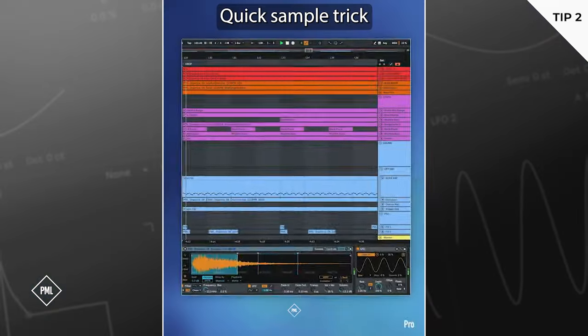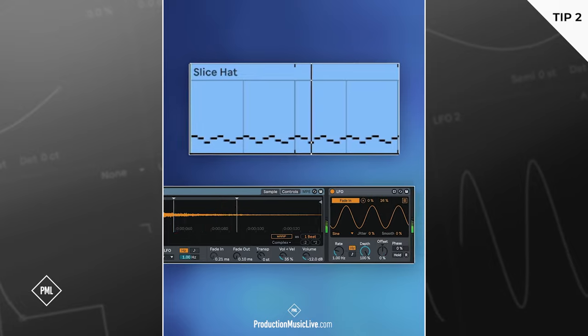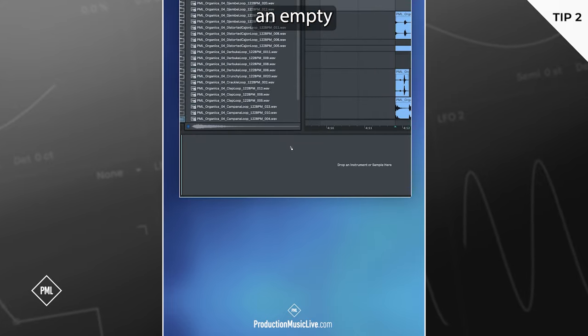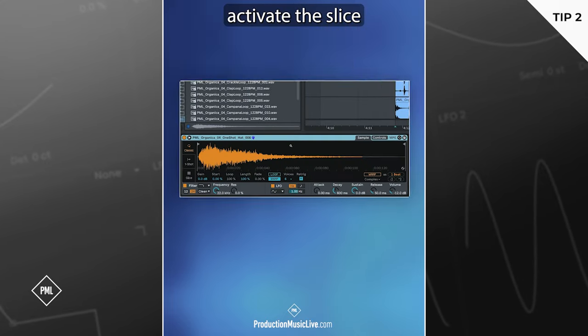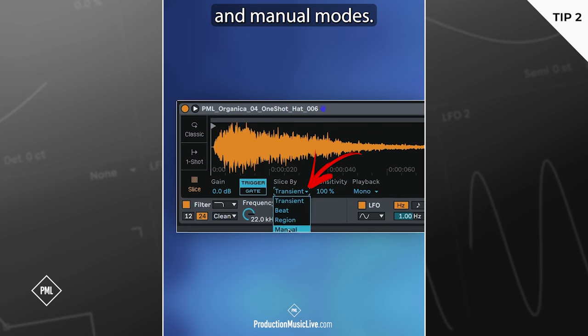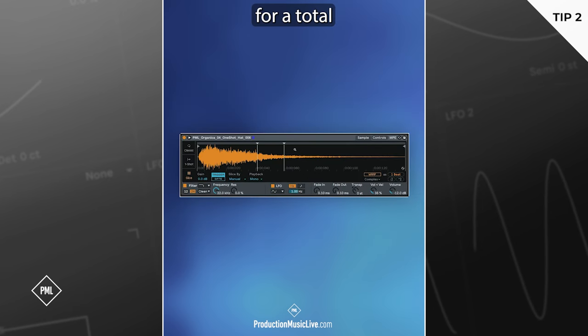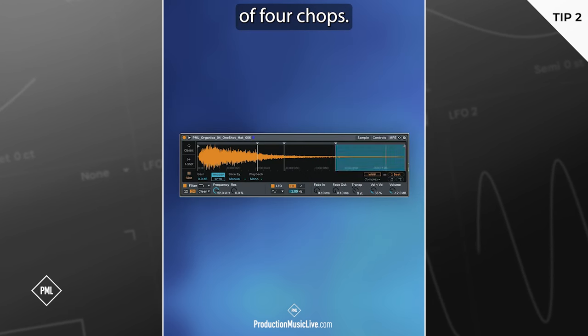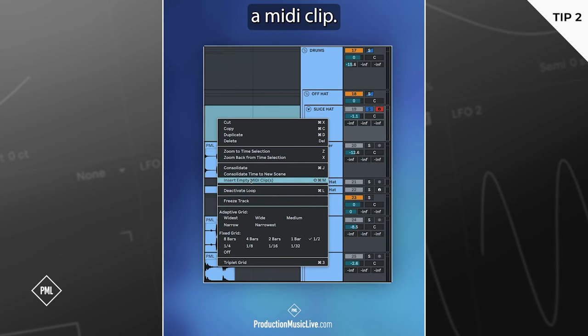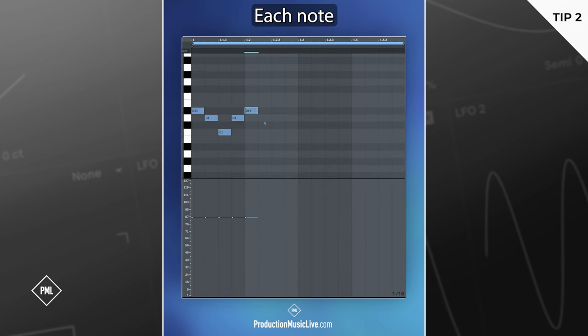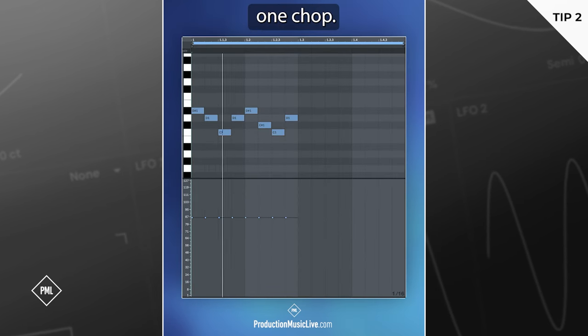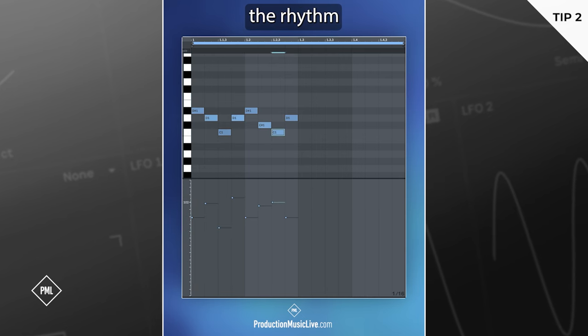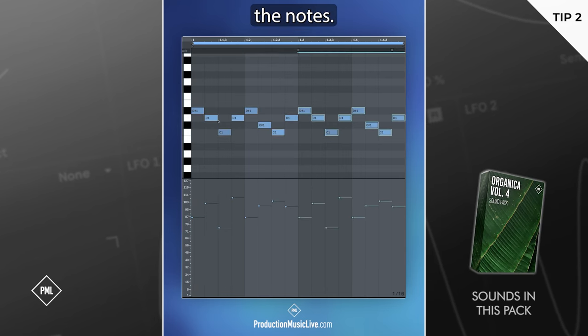Quick sample trick for hi-hats. Add a hat sample to an empty MIDI track. Activate the slice, trigger, and manual modes. Place three markers for a total of four chops. Select a bar on the track and insert a MIDI clip. Make a pattern. Each note triggers one chop. Change the velocity of each to emphasize the rhythm and duplicate the notes.